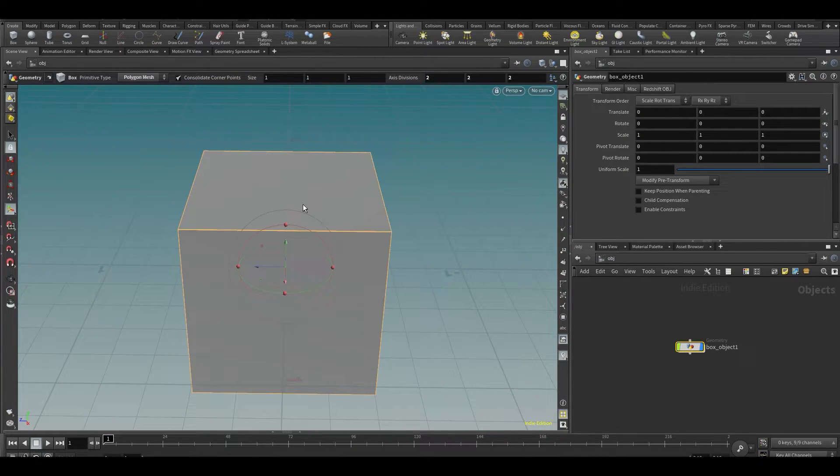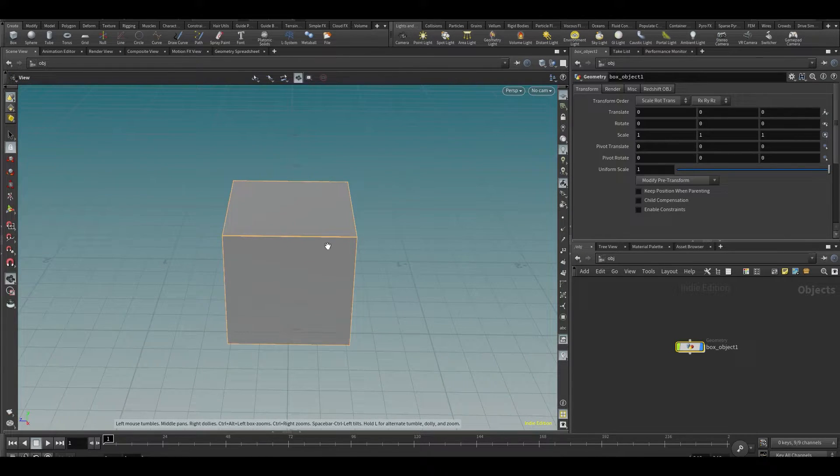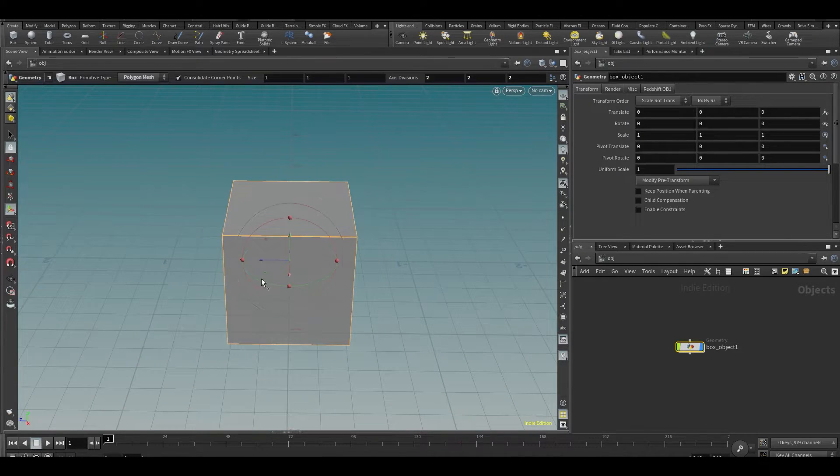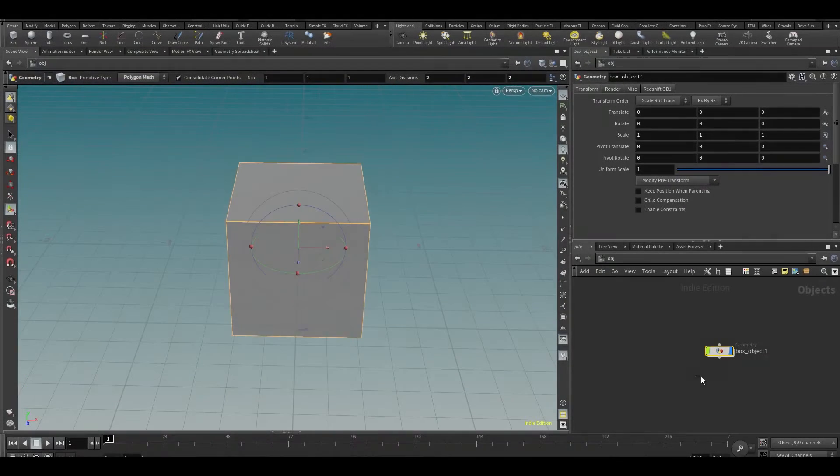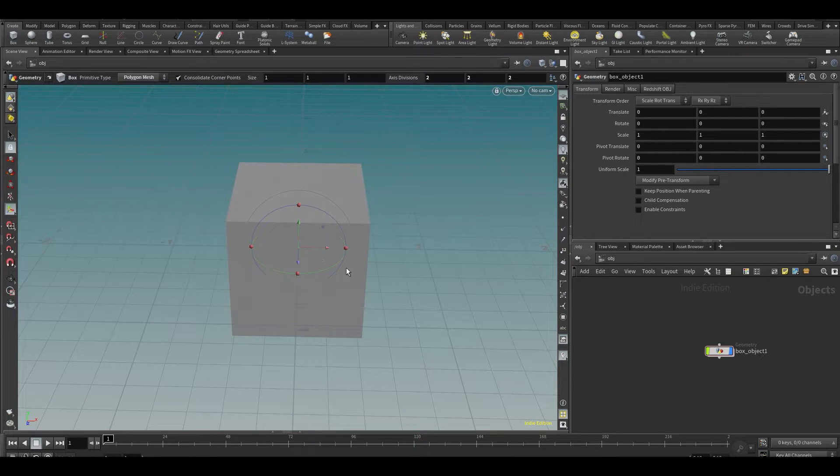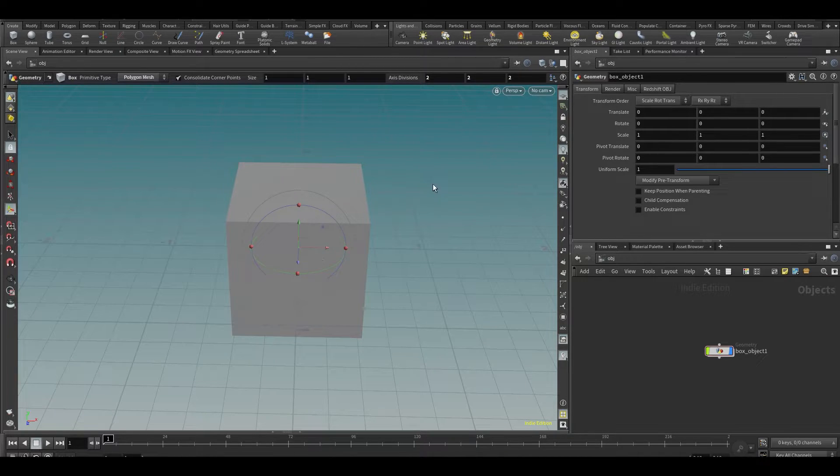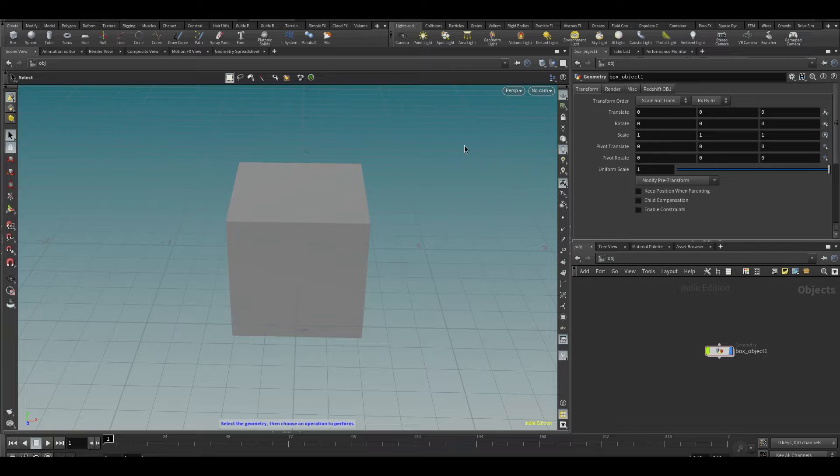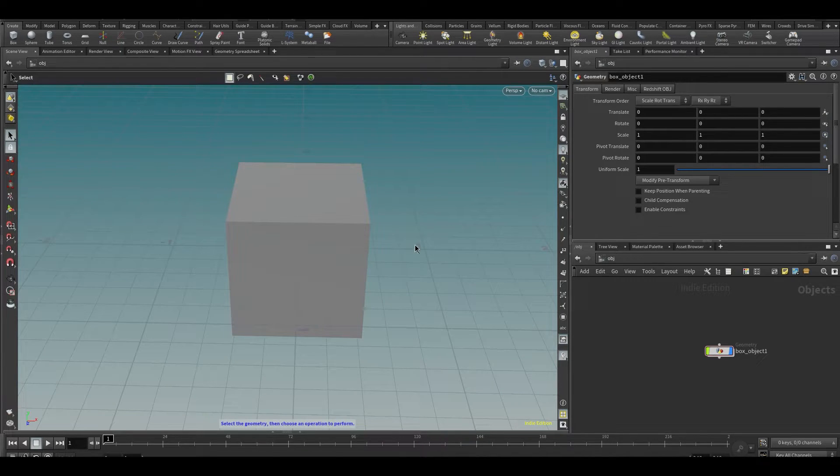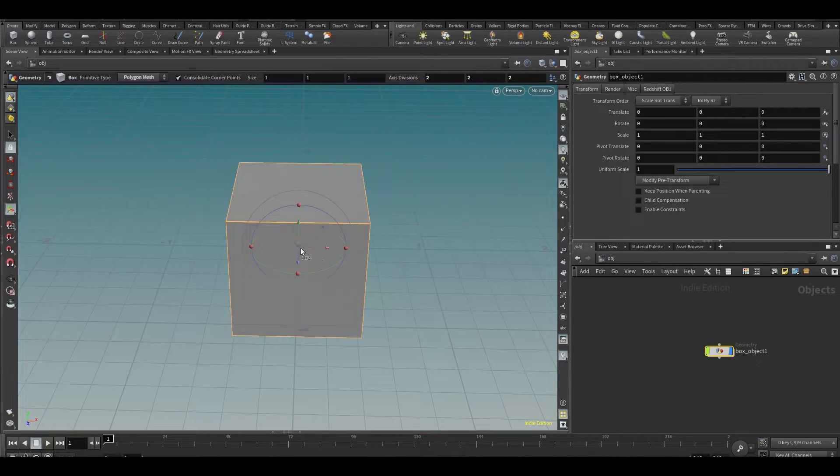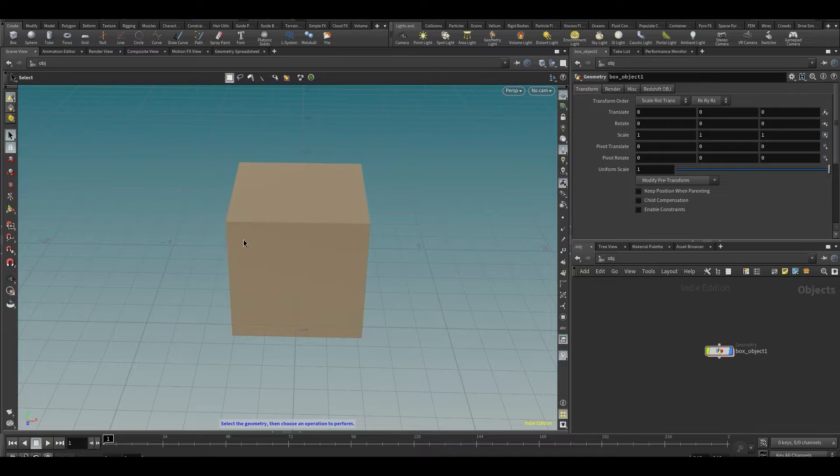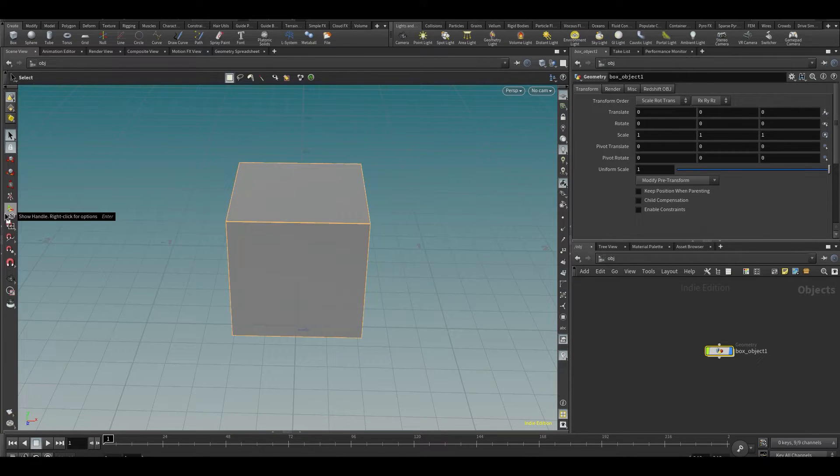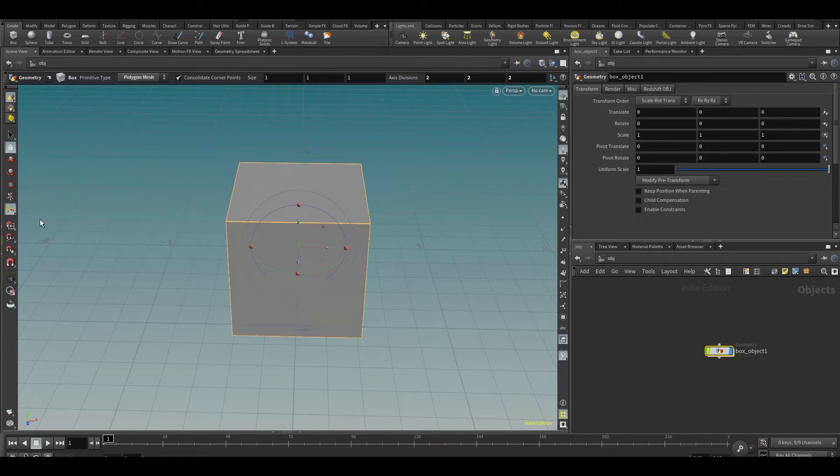So that's basically the camera controls. Now let's look a little bit about how we can move our actual object around. As you can see, our box has these controls over here. If you don't see them, maybe you clicked next to it and they disappeared. If you press S on the keyboard, you can select your object. If you press Enter, then the controls appear.